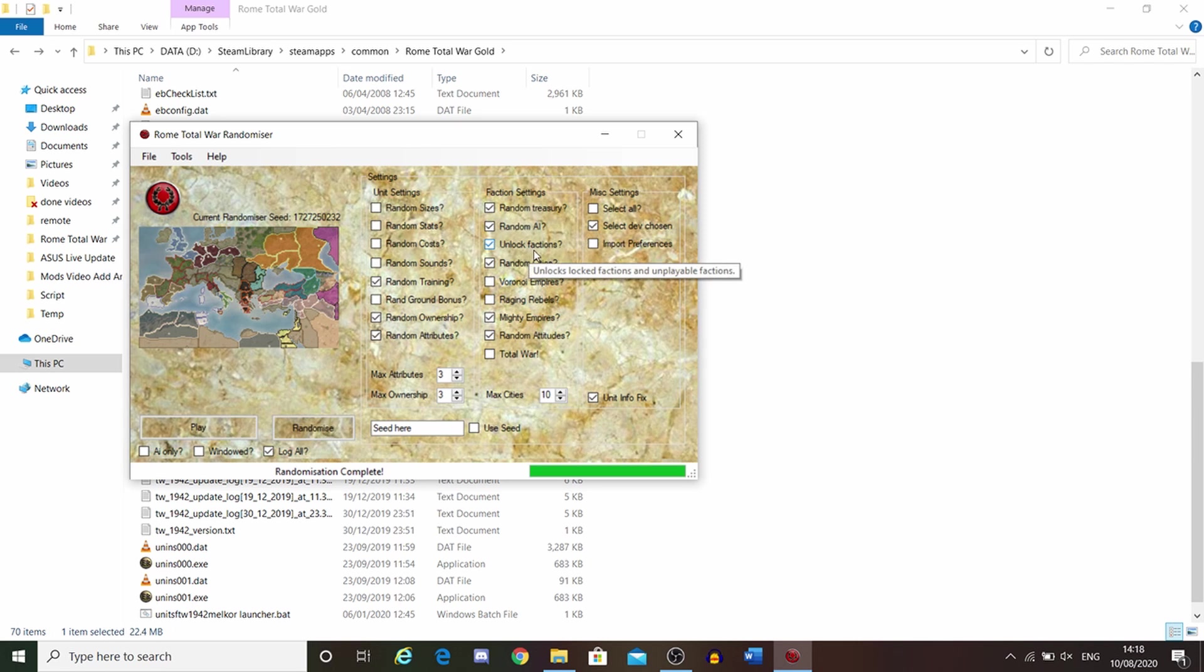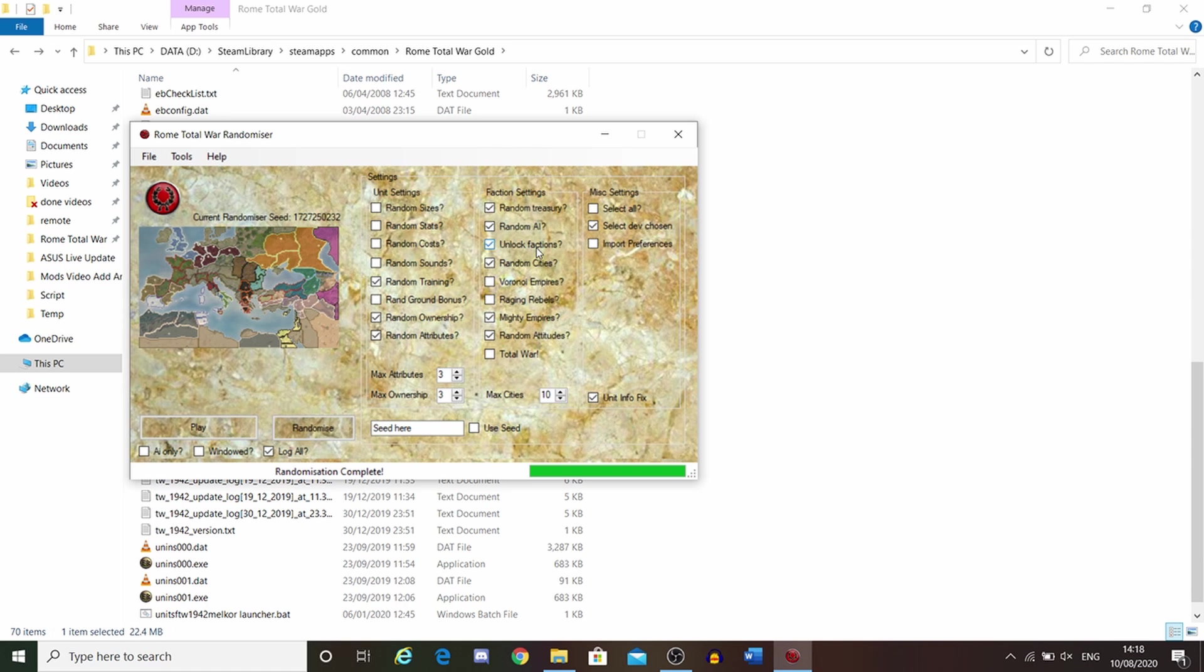Unlock factions. I would say have that ticked. That unlocks all factions from the start. If that's off, I think you're limited to just whatever you have unlocked already in campaign. Just have unlock all factions on.